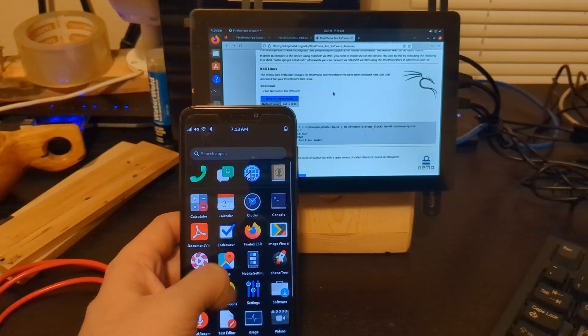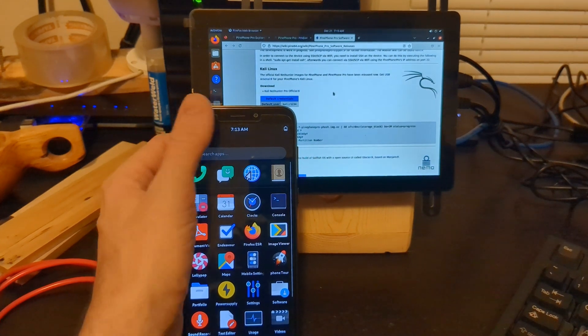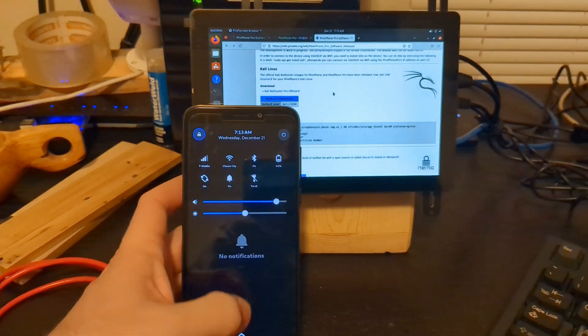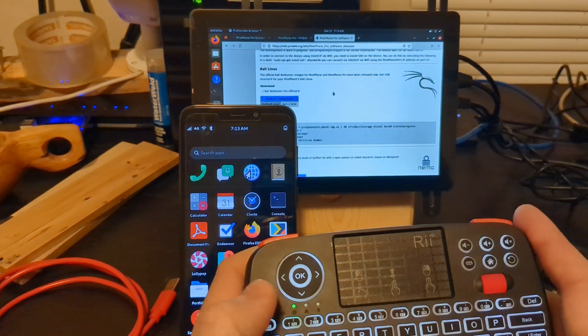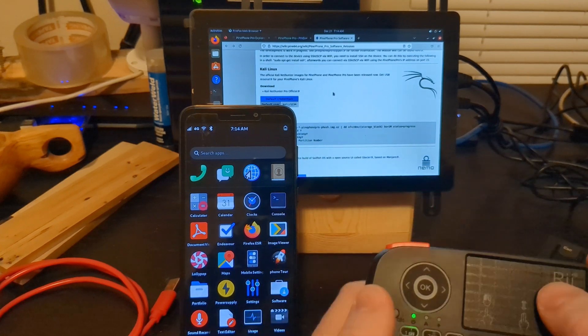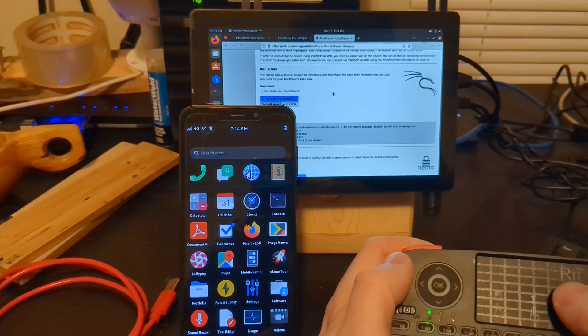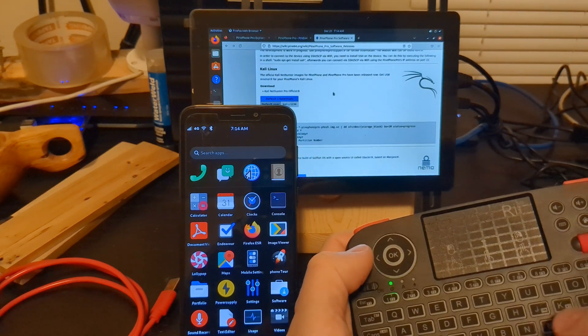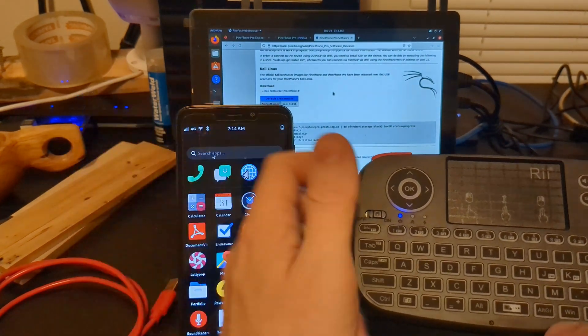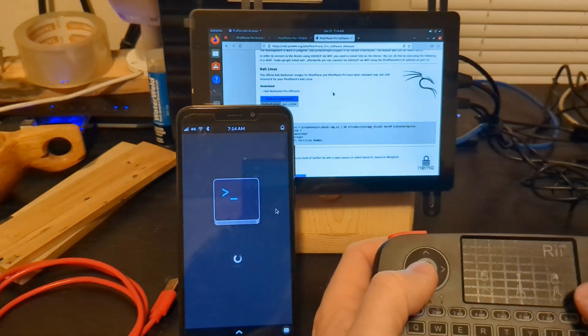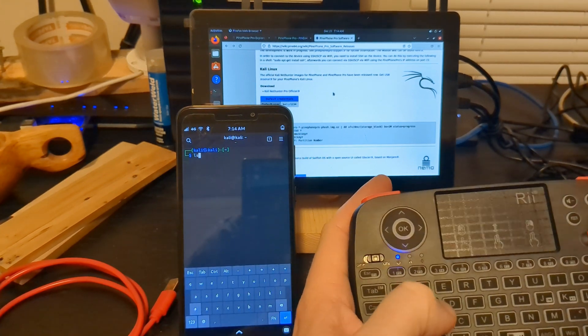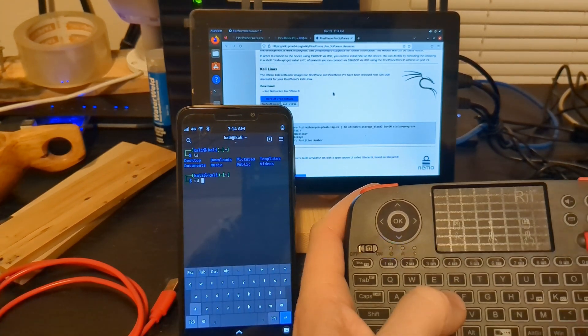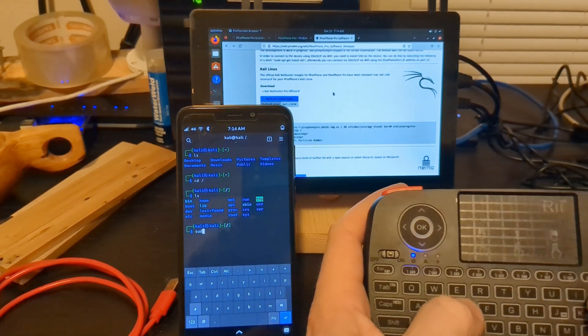All right so now we're into Kali. You can see the sim card works modem works wifi reconnected. I got this little keyboard here which I had plugged bluetooth to the device. So we'll see if it picks it up again. If bluetooth is on oh there we go. So we got our bluetooth.